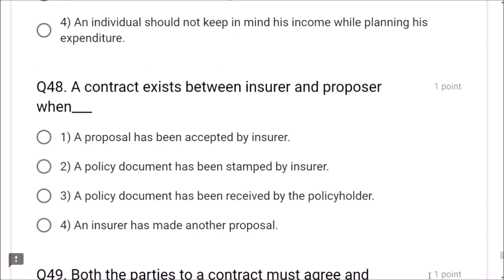According to new syllabus, legal principles of insurance contract is a very important chapter. It comes under Section 1 and we can expect 15 to 20 questions from this section. Question 1: Which among the following is an example of coercion? Ramesh threatens to kill Mahesh if he does not sign the contract — this is the correct example of coercion. Option 2 is correct.